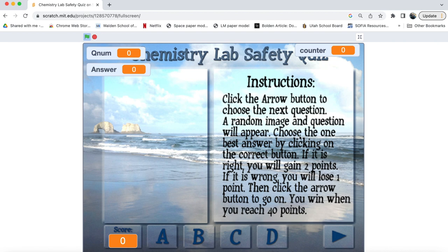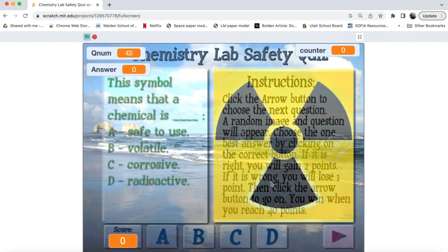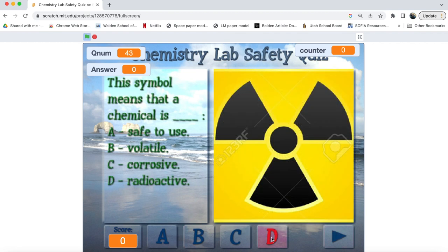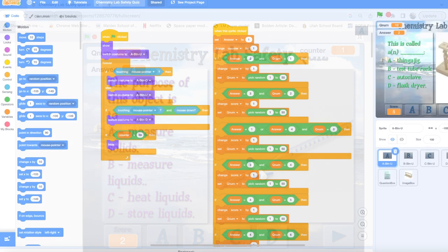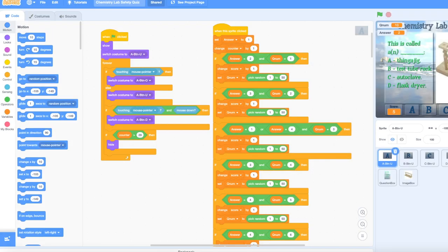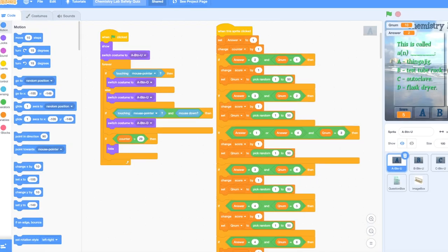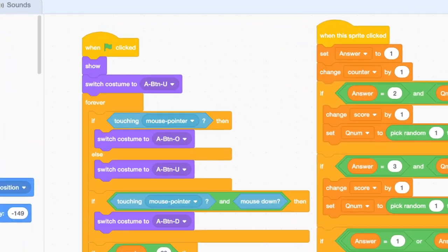In this game, I have five buttons: one each for the multiple choice answers A, B, C, and D, plus a Next button to choose another question. The entire background image was imported as the backdrop, and the button images were loaded with the up state as the new sprite, and then with the over and down states as different costumes.